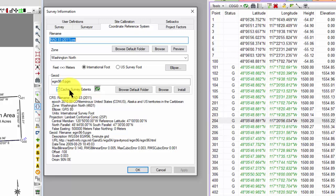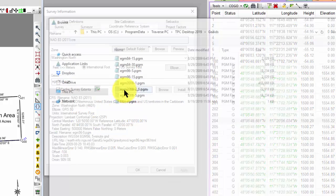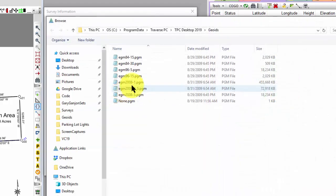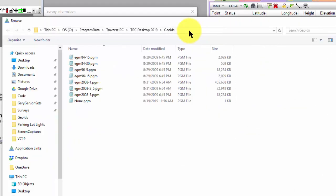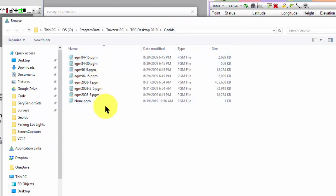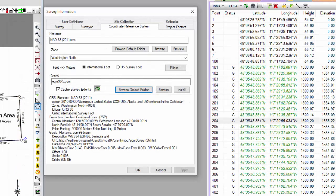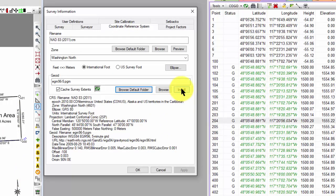And then I want to show you that we have a default folder in the program data called Geoids. And we supply about seven different geoid models for you here to choose from, but you can add your own. You can browse to any location and add your own. And this is a separate installation, so I can install it from here and get those geoid models.